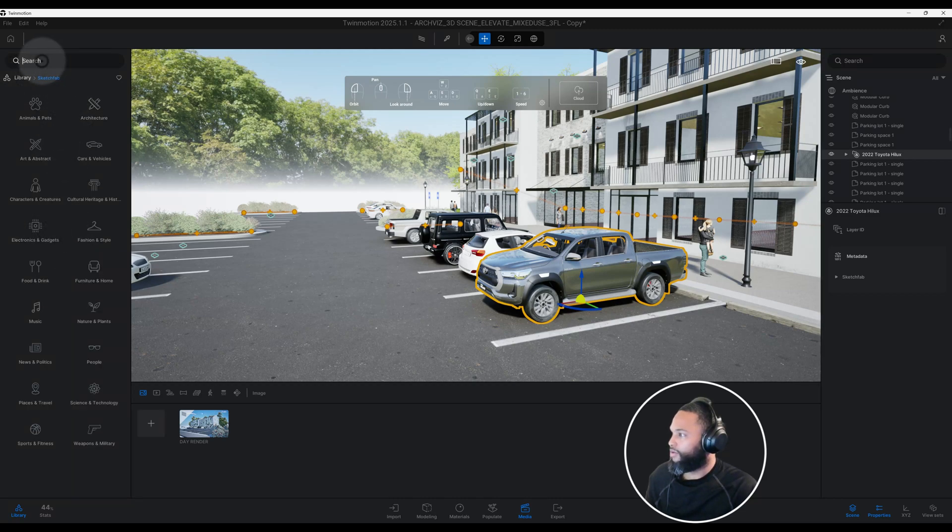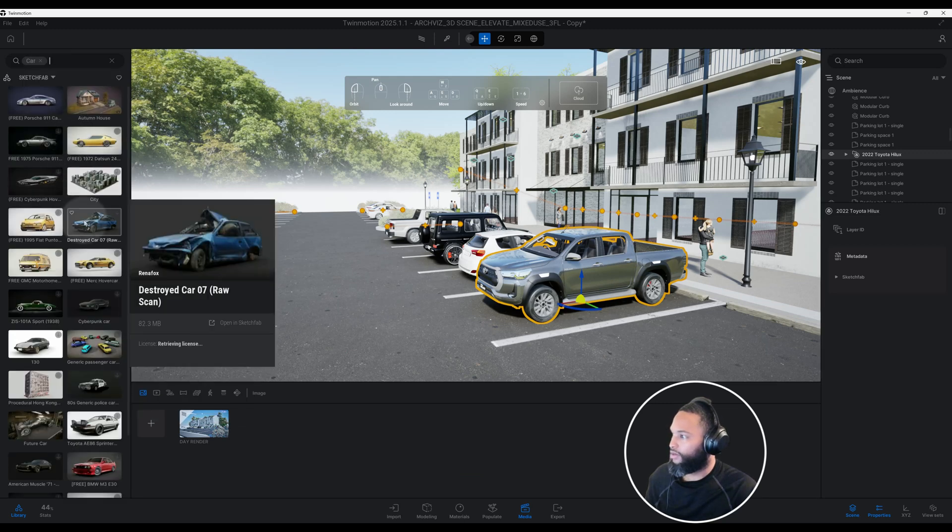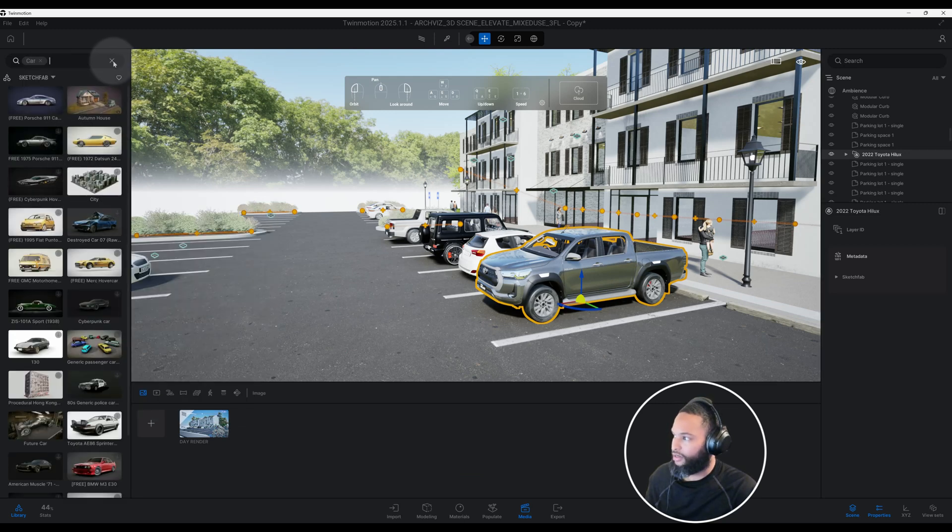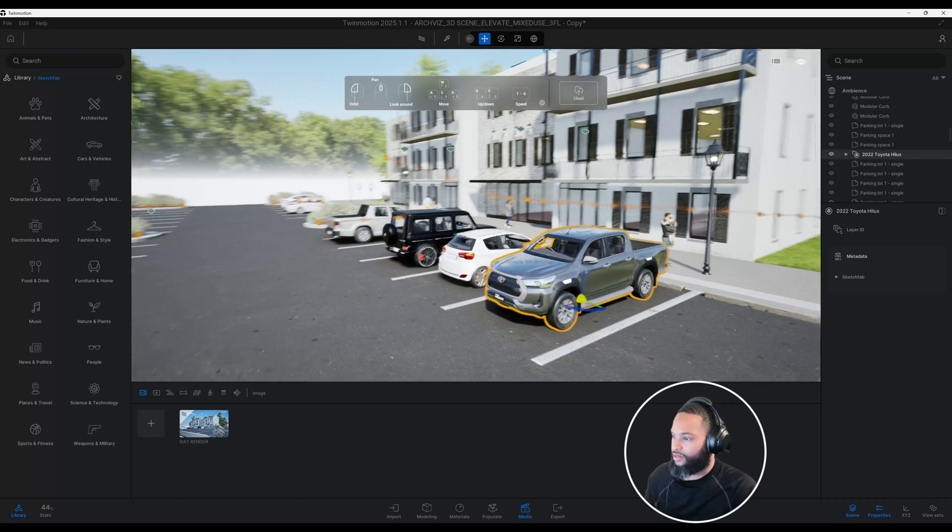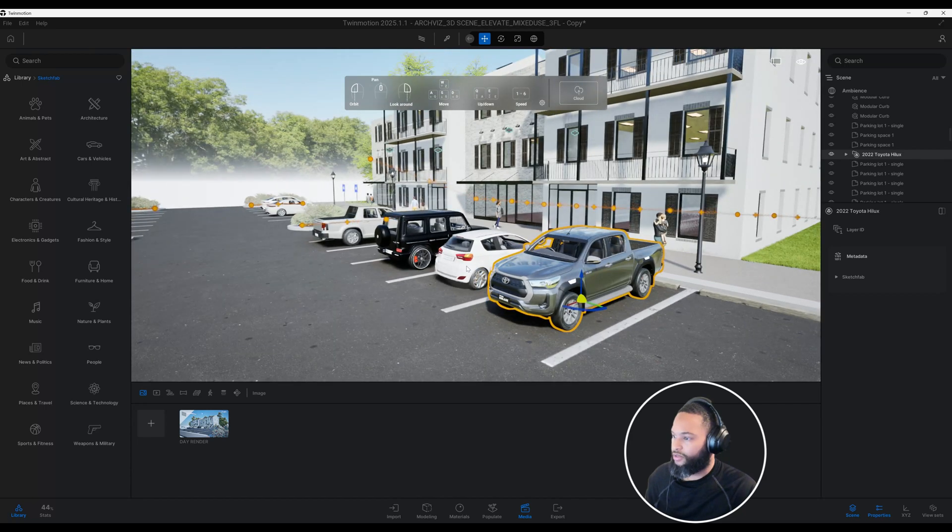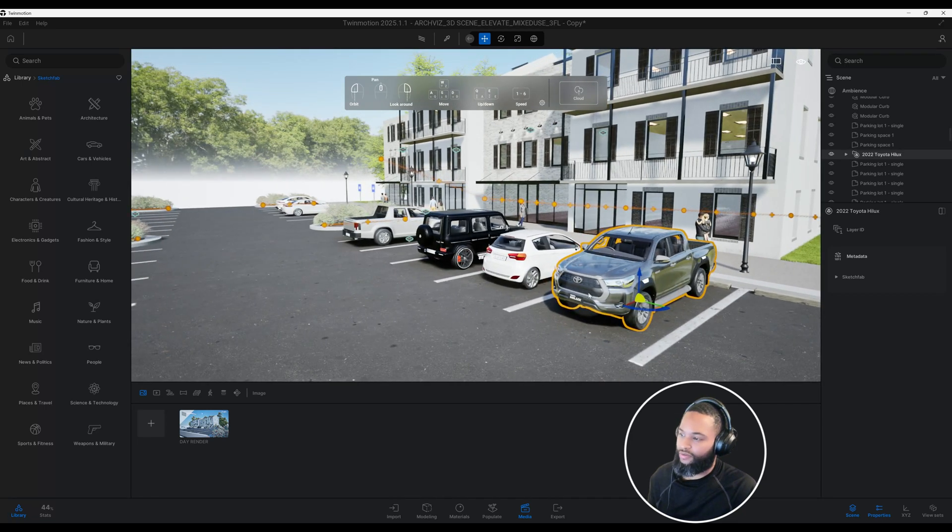You can go on and search, you can put in car and you get different options here. A lot of these other cars came from Twinmotion.